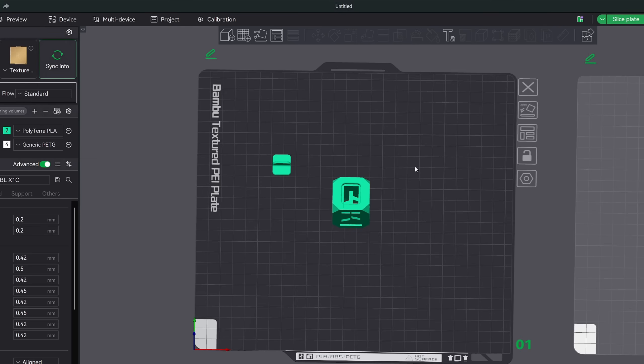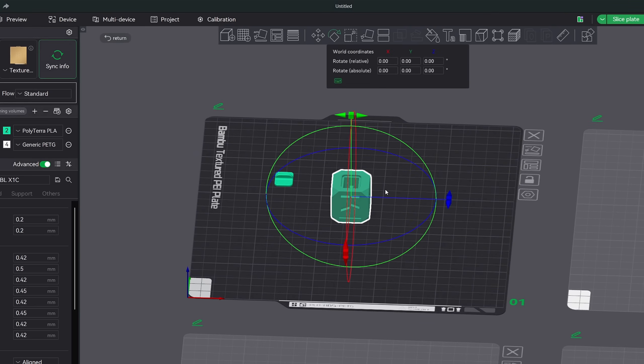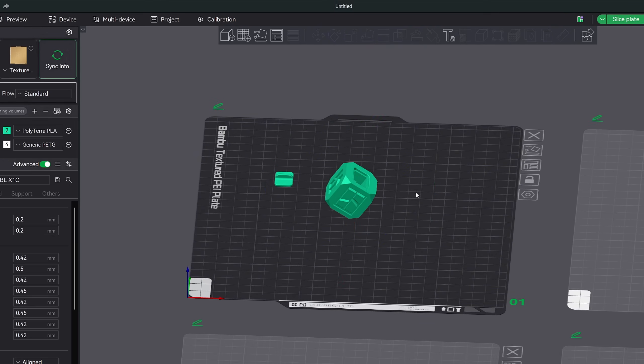Next, the lay on face tool is something that I pretty much use every day. What this tool does is allow you to select a face on your model that you would like to lay flat onto the build plate. So for example, let me take this model right here. I'm going to rotate it real quick and let's pretend that this is how I imported it right into bamboo studio. Well, it's obvious that we don't want to print it like this.